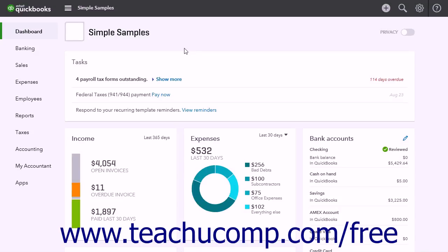QuickBooks Online Plus reminds you when payroll tax payments are due. However, the system does not automatically generate tax payments. You must approve tax payments and ensure the account from which your payments are drawn contains sufficient funds to cover the payment.